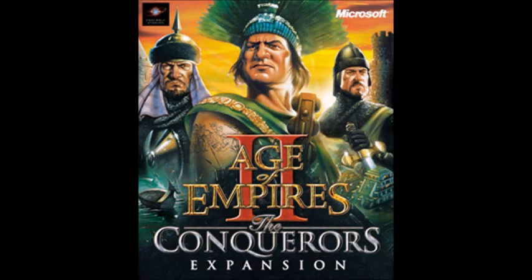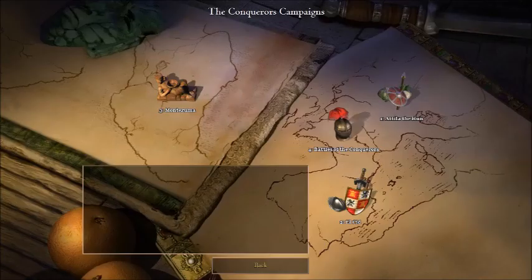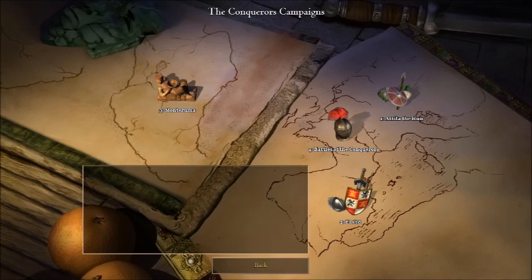Released in August 2000, it brought five new civilizations — the Aztecs, Mayans, the Spanish, Koreans, and Huns — and added exciting new campaigns. The first looked at Attila the Hun's rise to power. It was followed by you playing with the Aztecs, as it looked at Montezuma's defense against Cortés and the Spanish, only to play in the third campaign as Rodrigo Diaz de Vivar, the Castilian knight known as El Cid, who played an important role in the Spanish Reconquista.